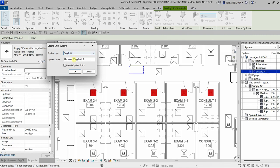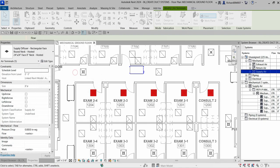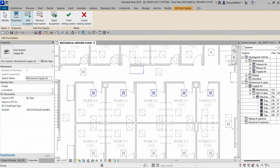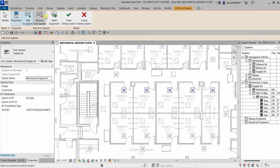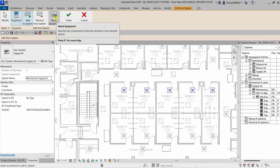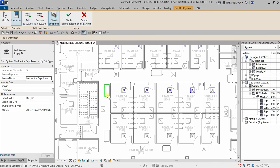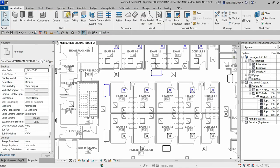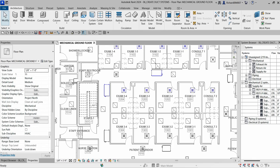With all air terminals selected, click 'Create Duct System'. The same dialog appears — system type, system name, and option to open the system editor. Click OK, then in the system editor click 'Select Equipment', choose the supplying mechanical equipment, click it, and then click 'Finish Editing System'. The system is now created.